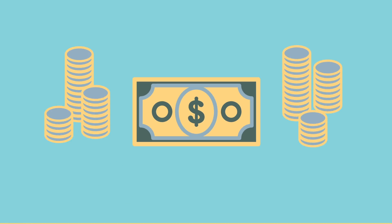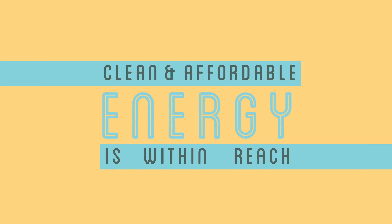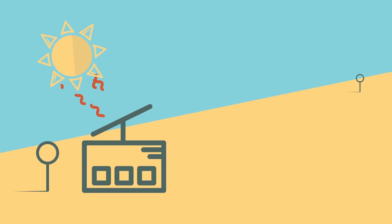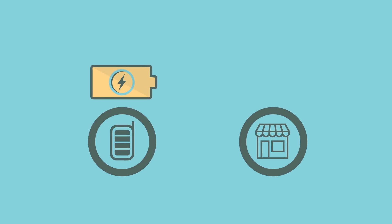But with mobile power, clean and affordable energy is within reach. Our solar stations charge smart batteries which are distributed by mobile power's entrepreneurs.